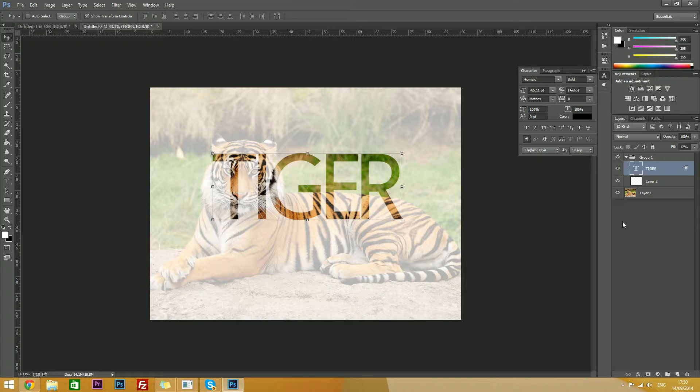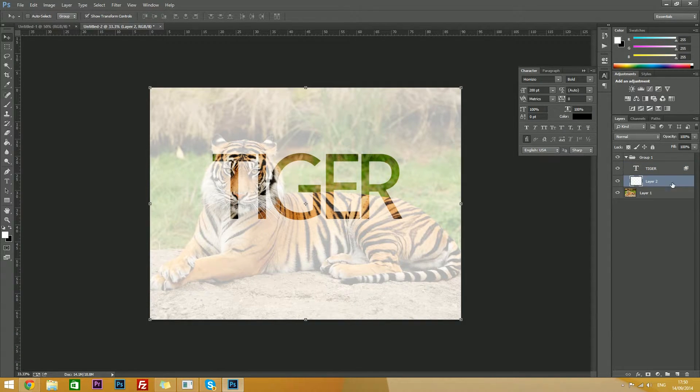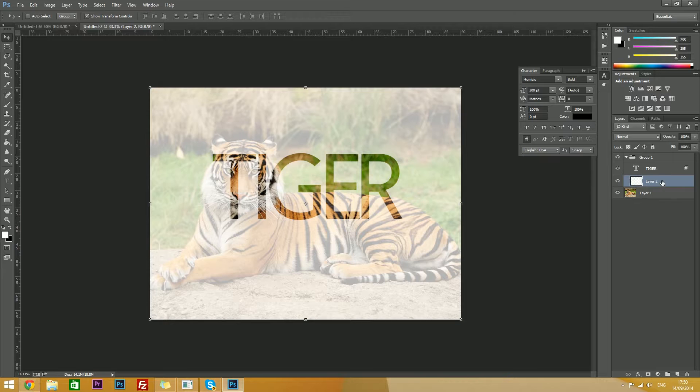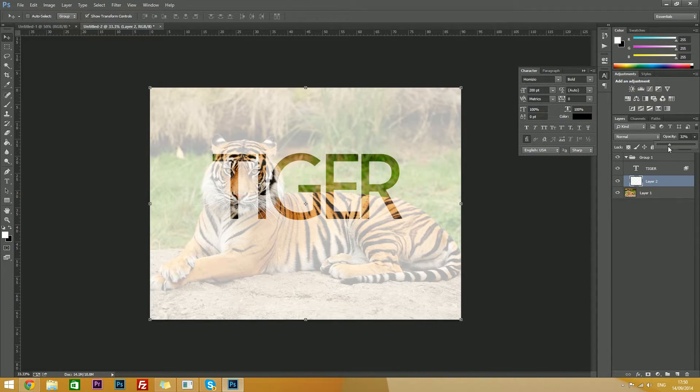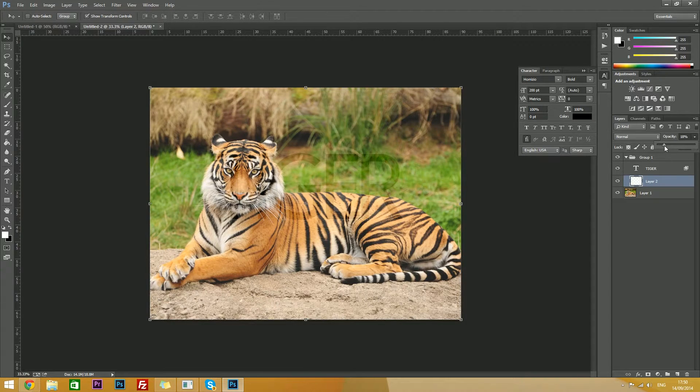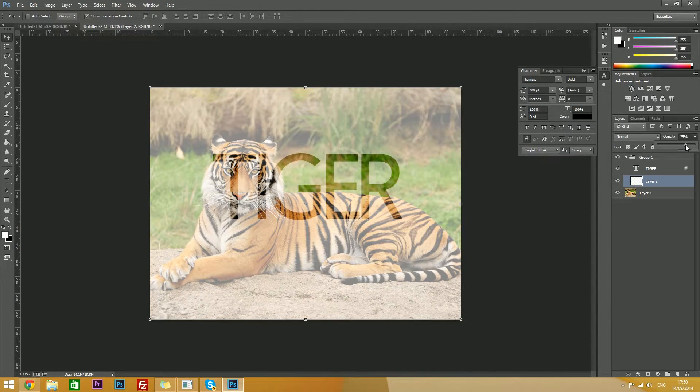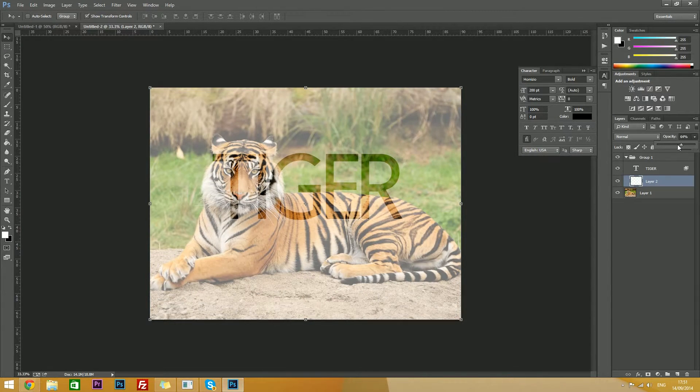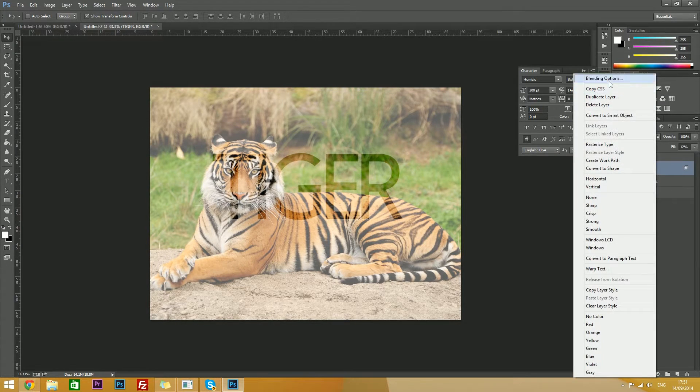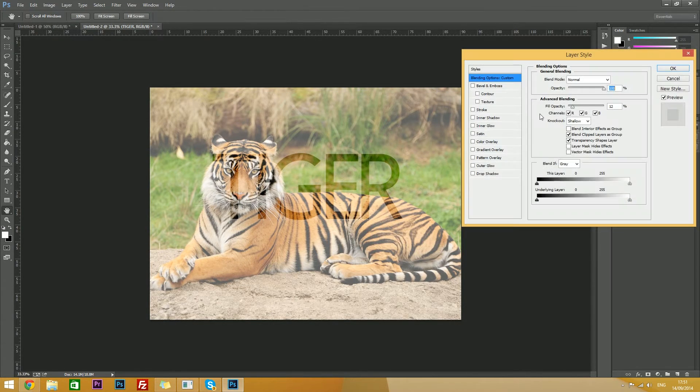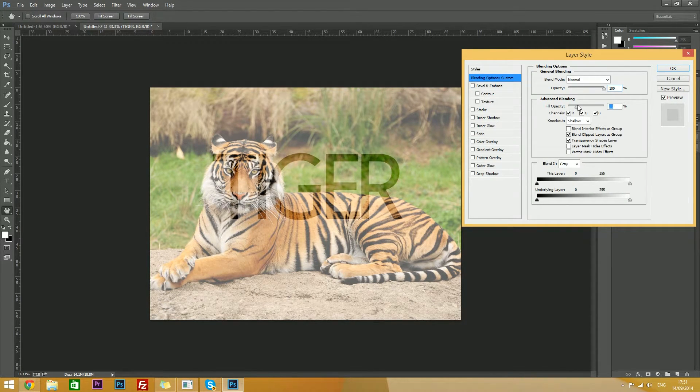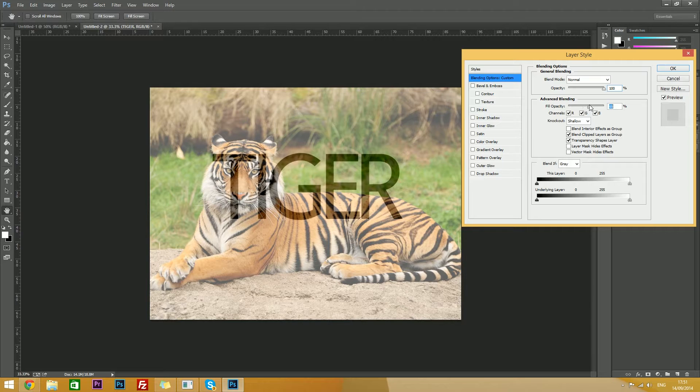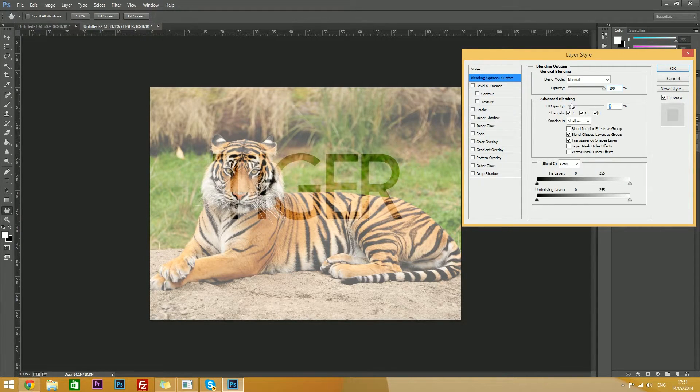And you're pretty much done, but you can also adjust the transparency of your grey layer. So click it, go to opacity here, and basically you can adjust it to anything you want. Increase the opacity if you want to make it stand out more, and decrease it if you want to make it more transparent.